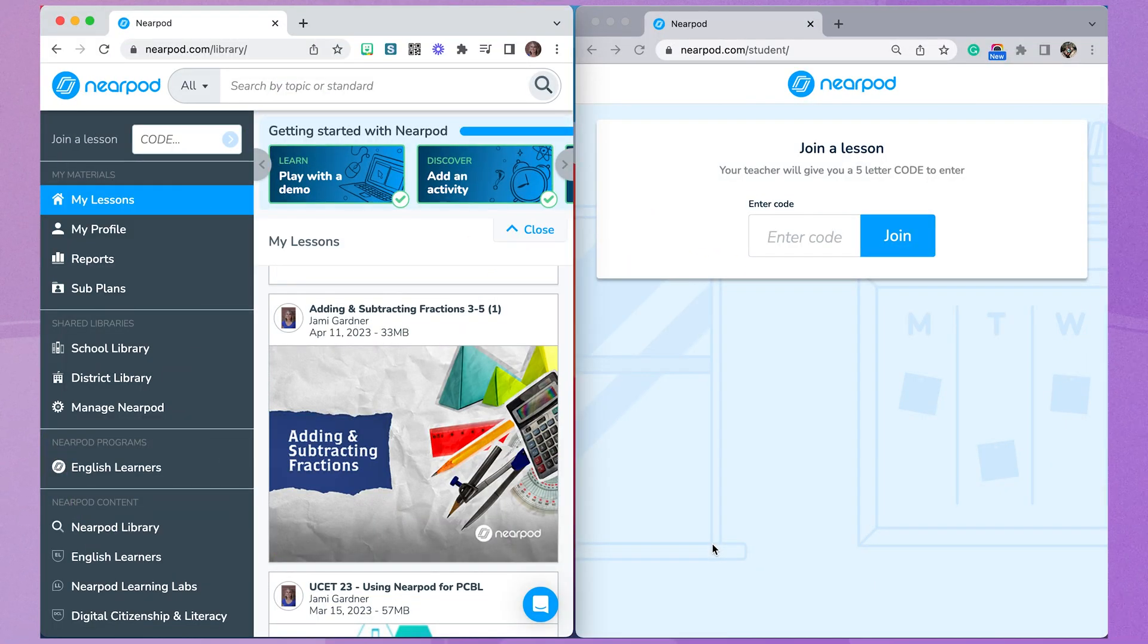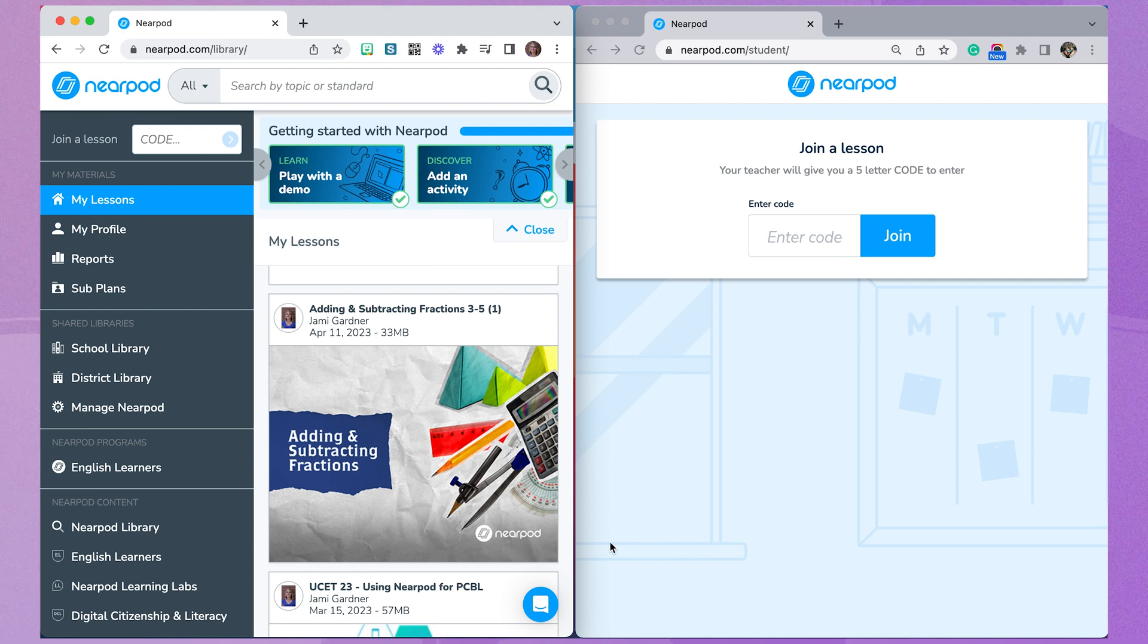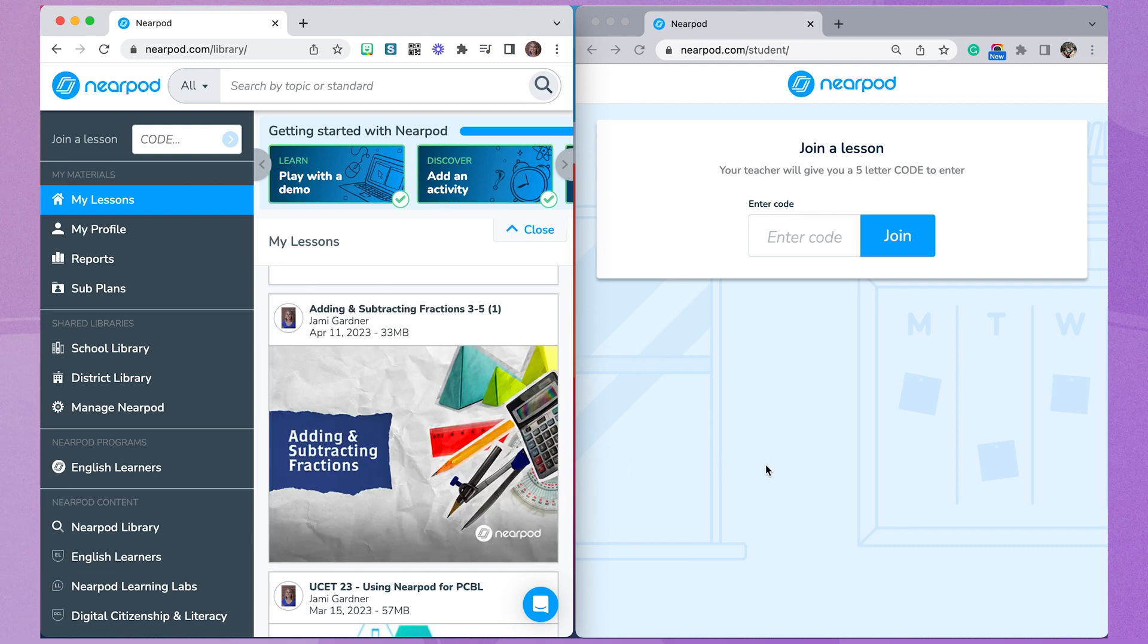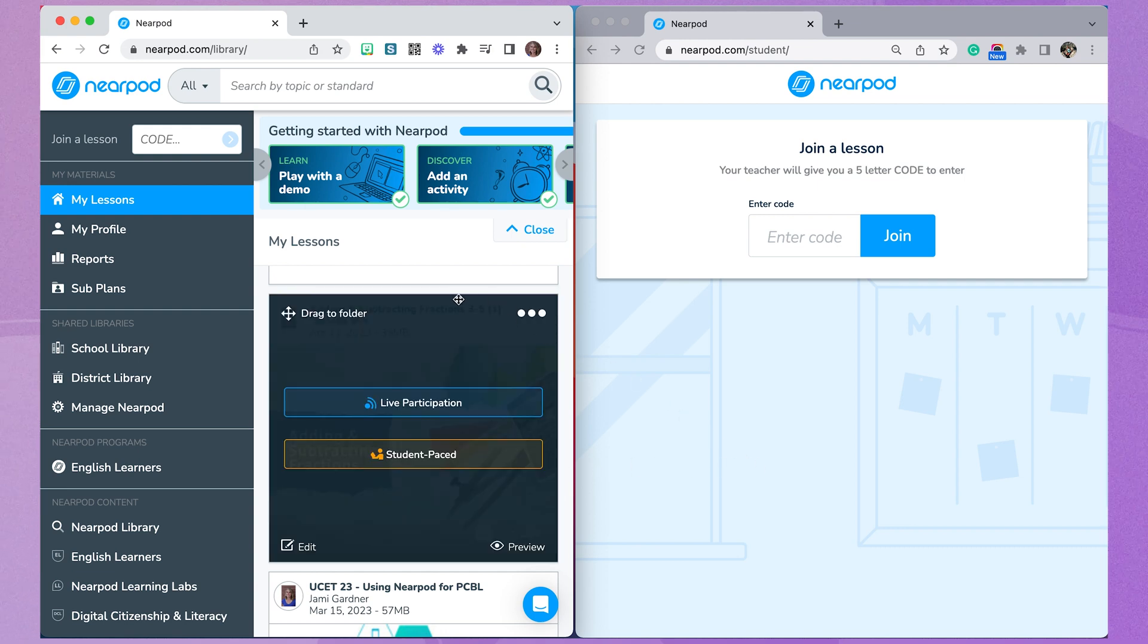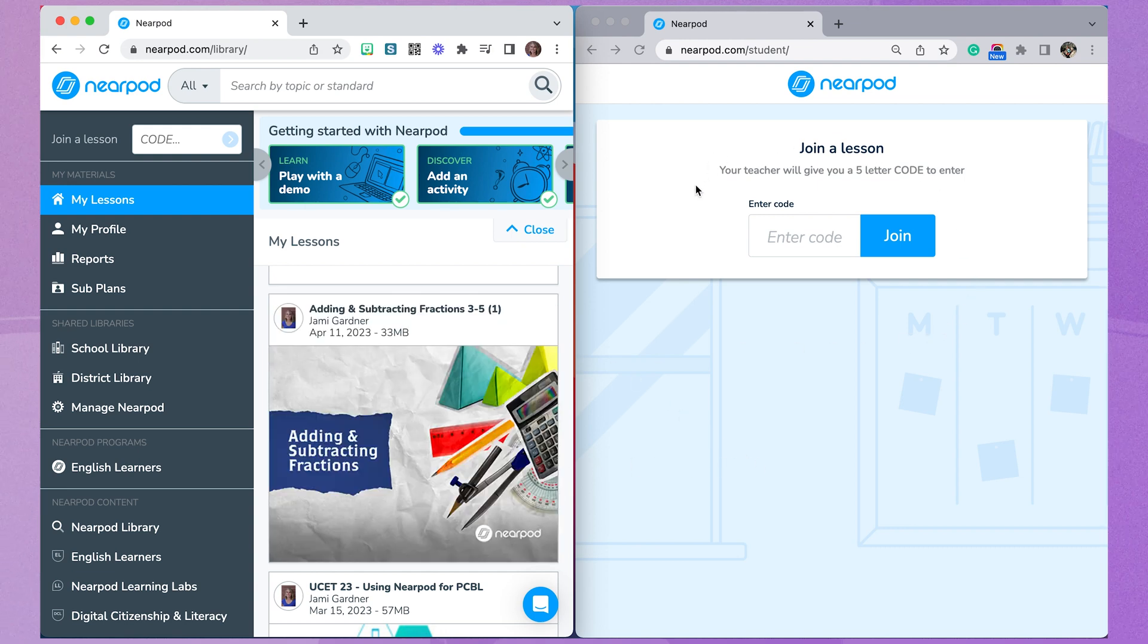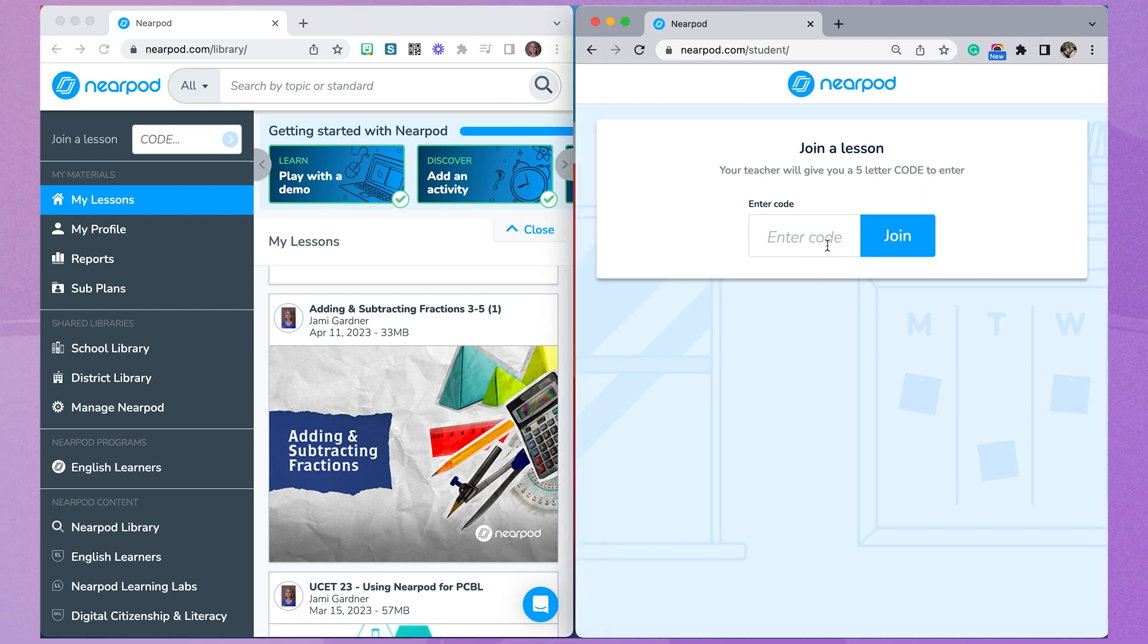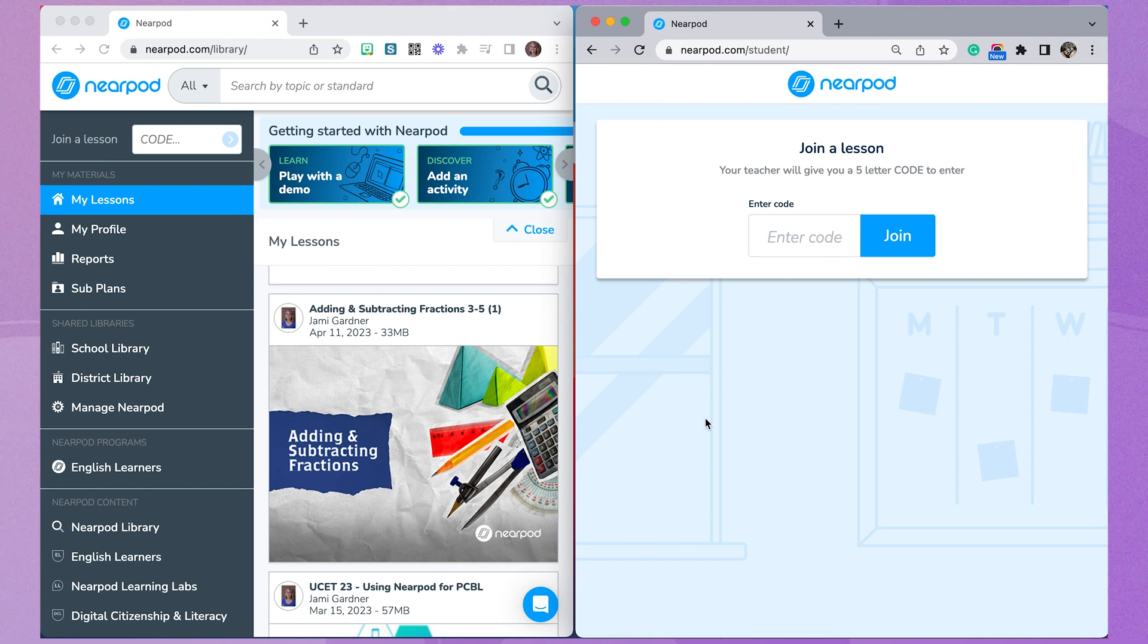A lot of teachers who have two screens launch Nearpod on one screen as the teacher and then join their own lesson as a student to present the student screen in front of the class. In a recent update, if you join your own lesson as a student in the same browser that you're using as a teacher, you will kick all of your students out of the lesson.